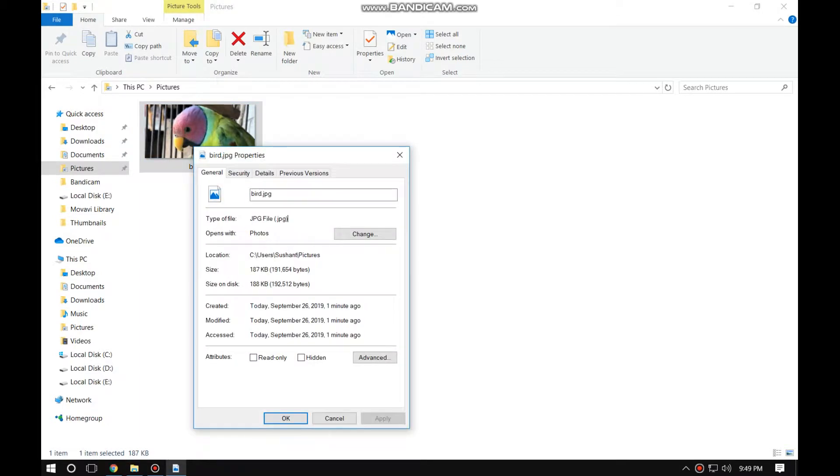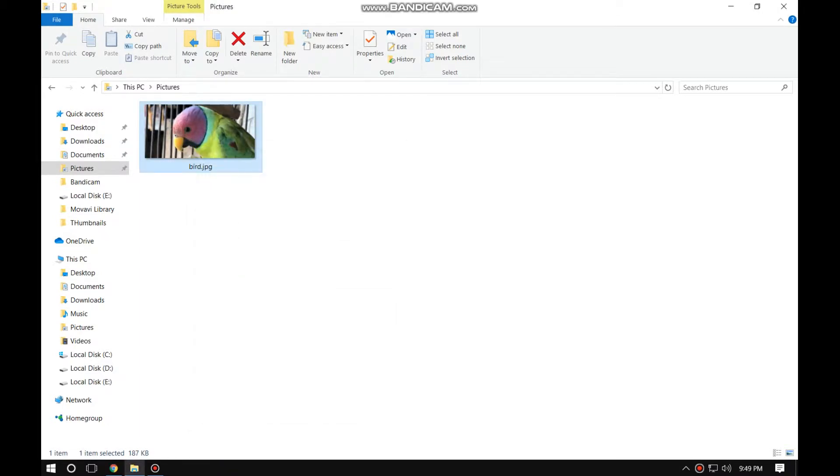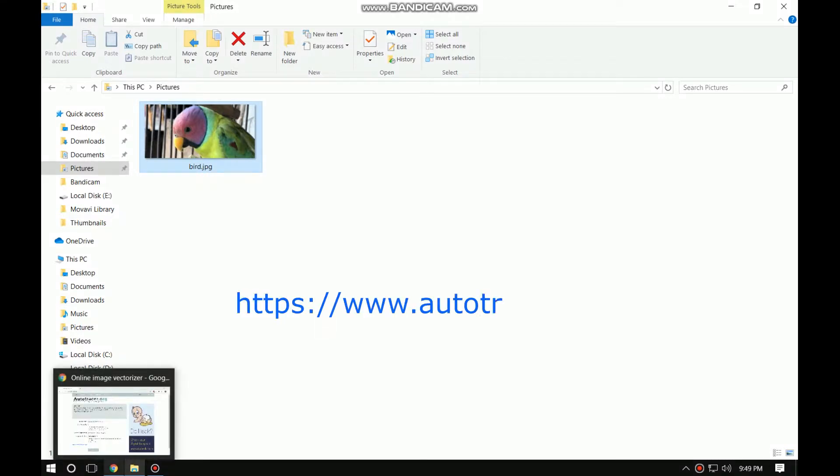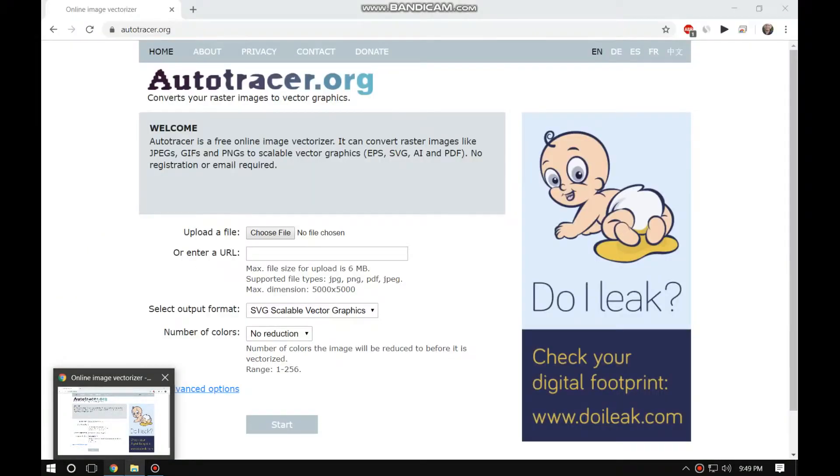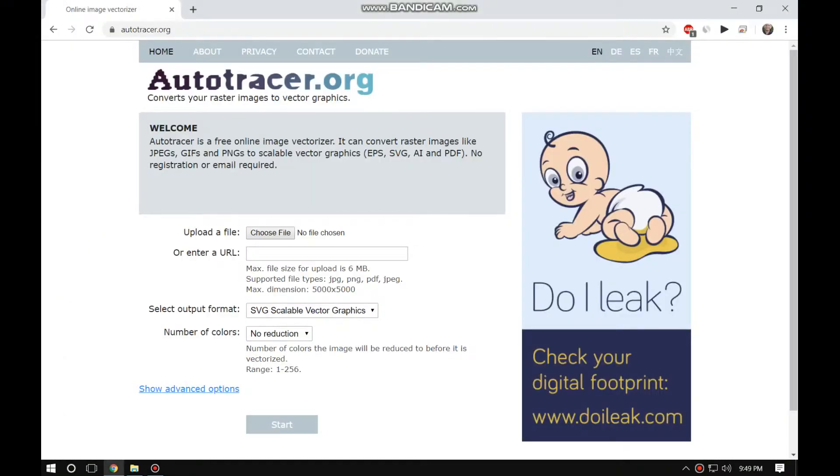For that you will need to visit this website. Open this website autotracer.org.